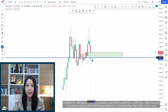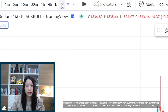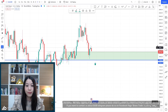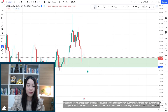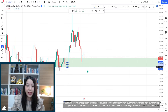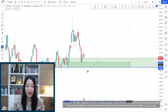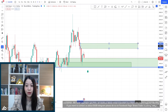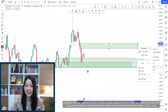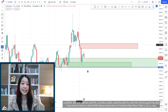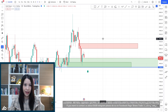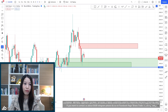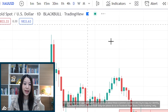Dropping down to the weekly time frame — same situation. We're using this demand zone and we have our supply zone here with resistance at 1880 and 1890. That's for the weekly time frame.